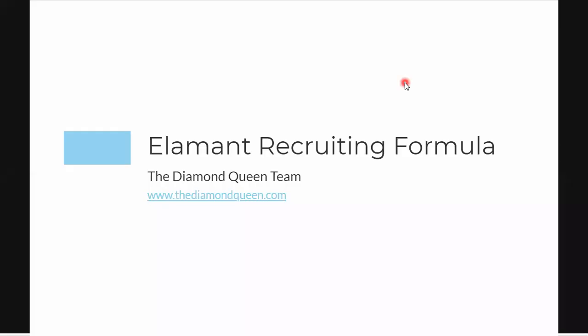Hello and welcome. In this video we're going to be sharing an Element recruiting strategy that we're using as a team. My name is Kuda and I'm with the Diamond Queen team. You can check out our team website, which is called the Diamond Queen, to learn more about what we are doing.